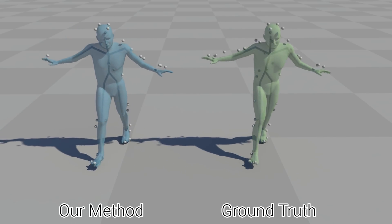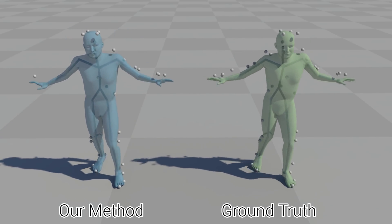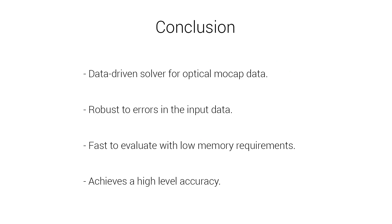In conclusion, we present a data driven technique for solving optical motion capture data which is extremely robust to errors in the input data, completely removing the need for manual cleaning and drastically improving the potential throughput which can be achieved via motion capture studio.